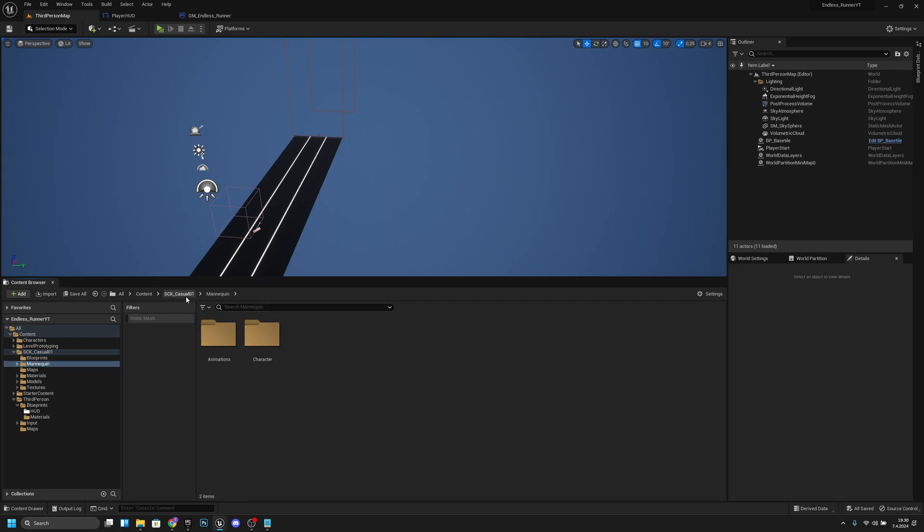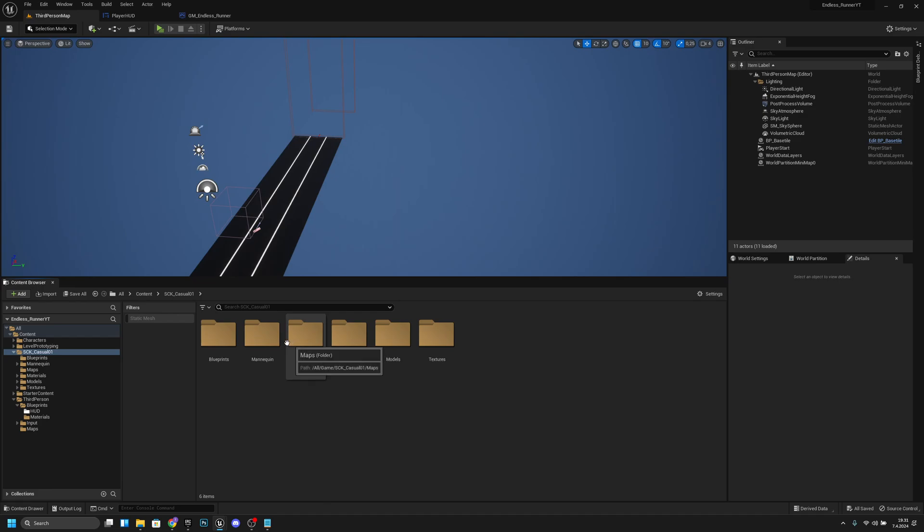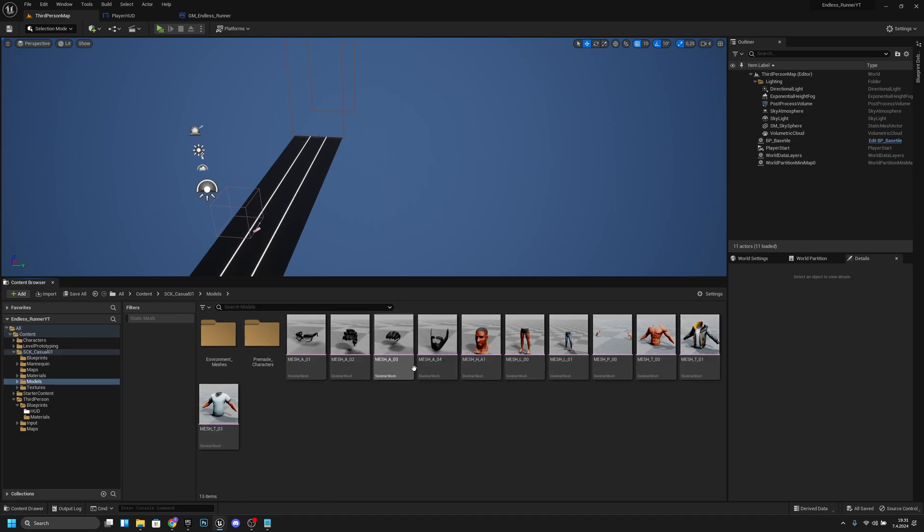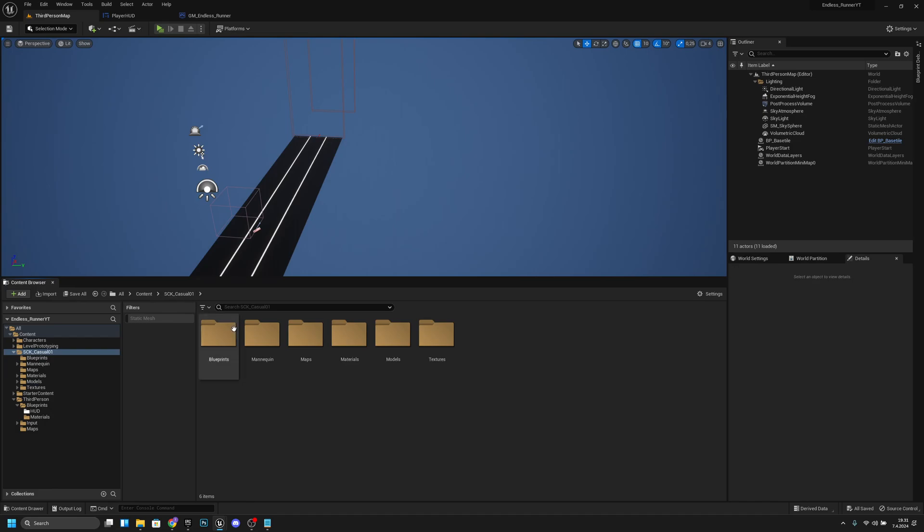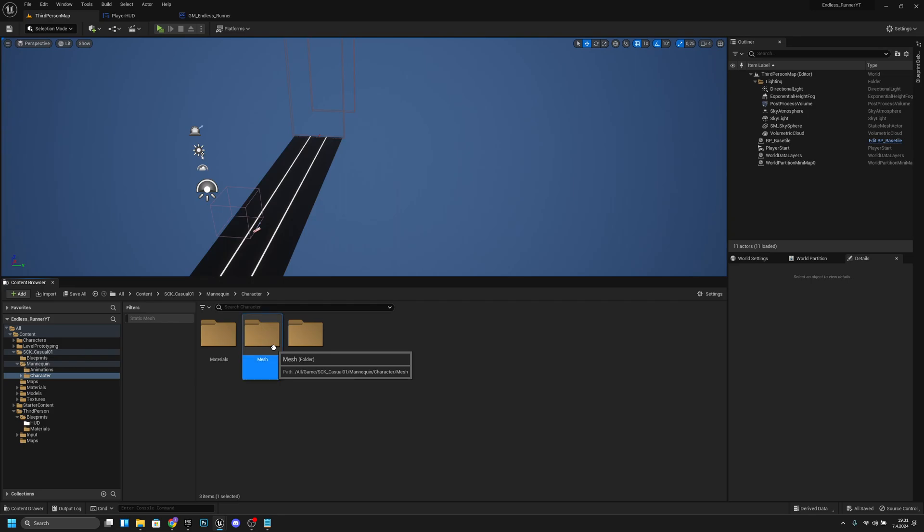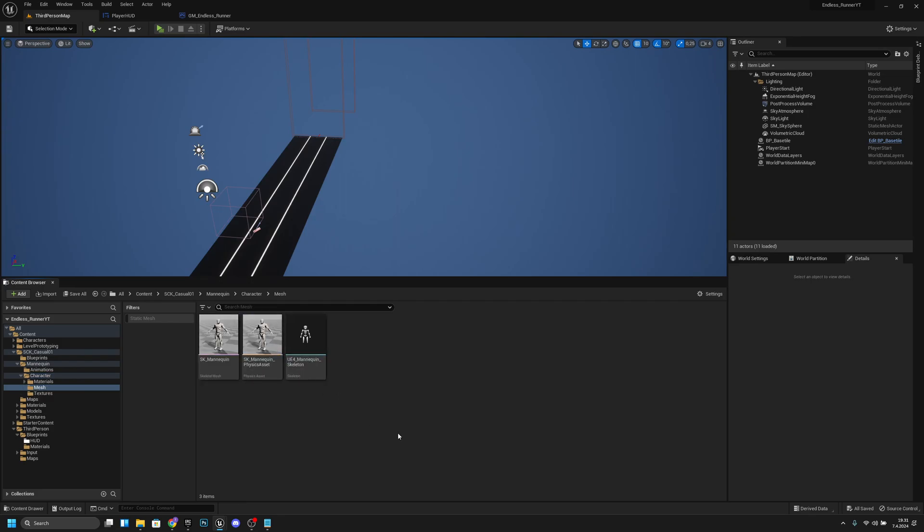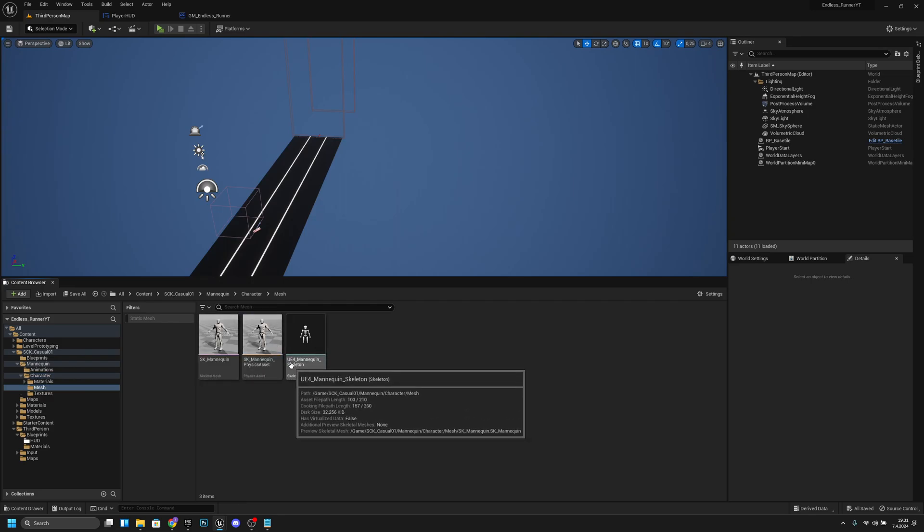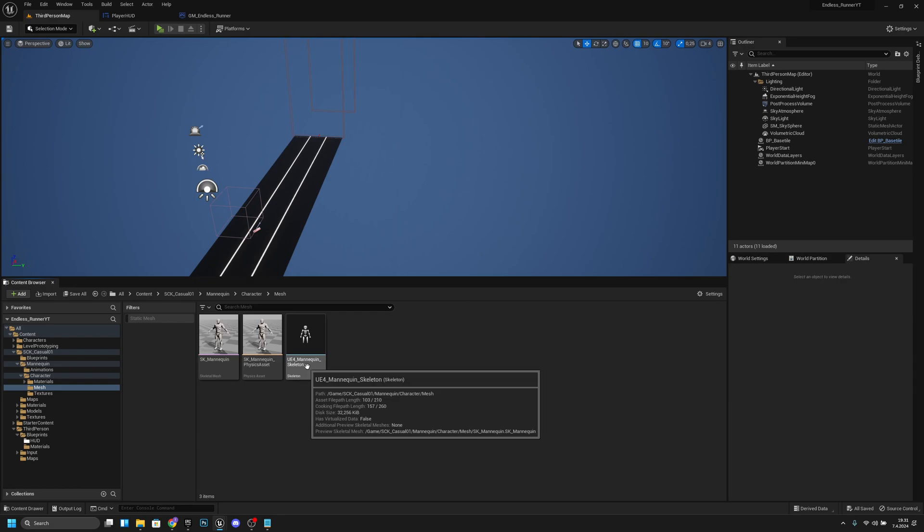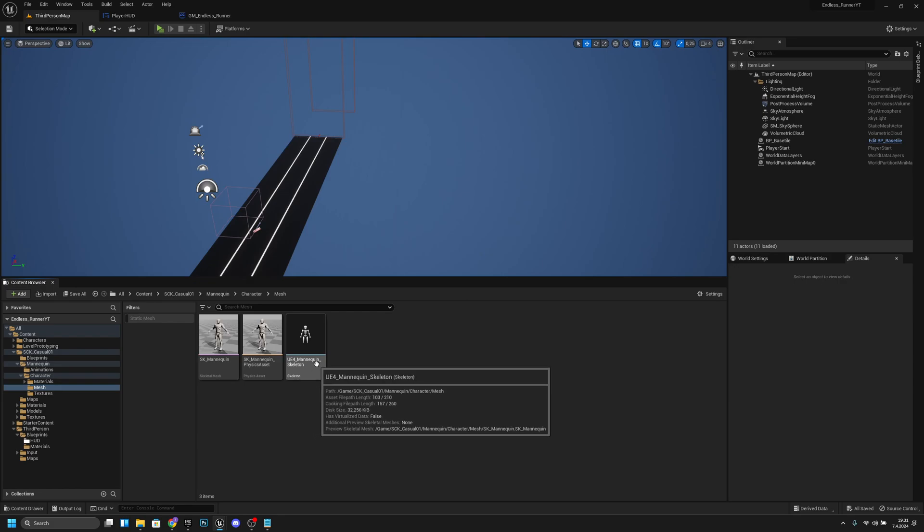Now you want to know if your character is using UE5 or UE4 mannequin or skeleton. You want to find your skeleton from here, so I will go to mannequin character mesh and here you can see I am using UE4 mannequin.